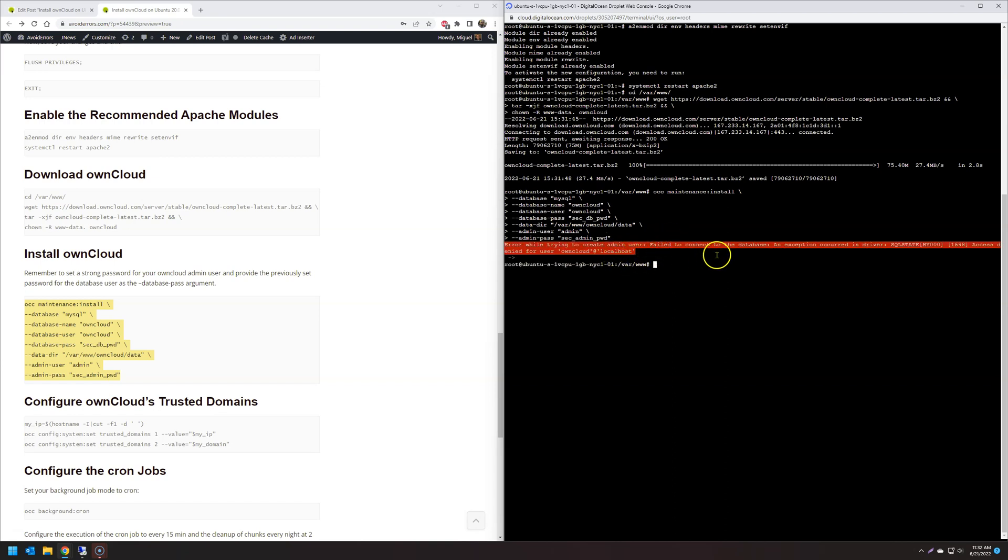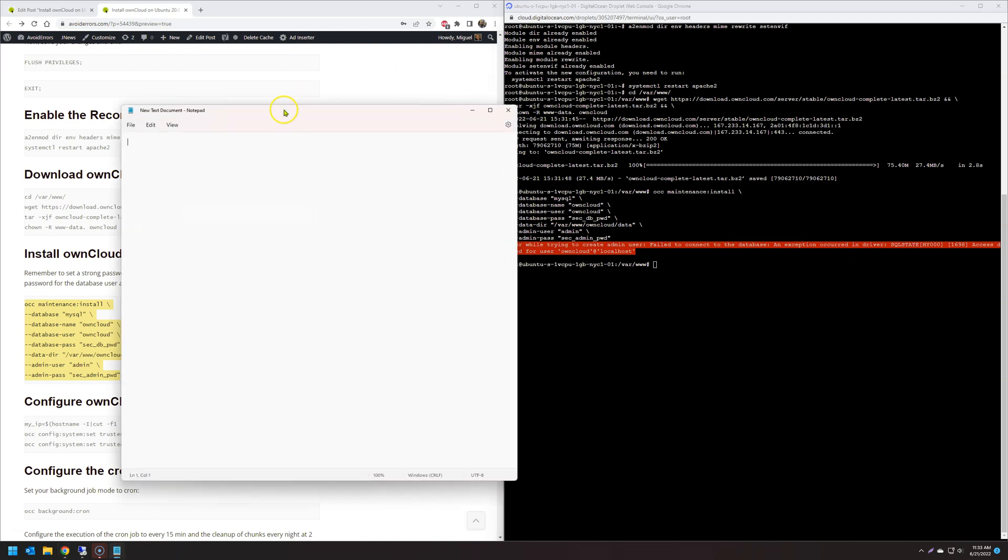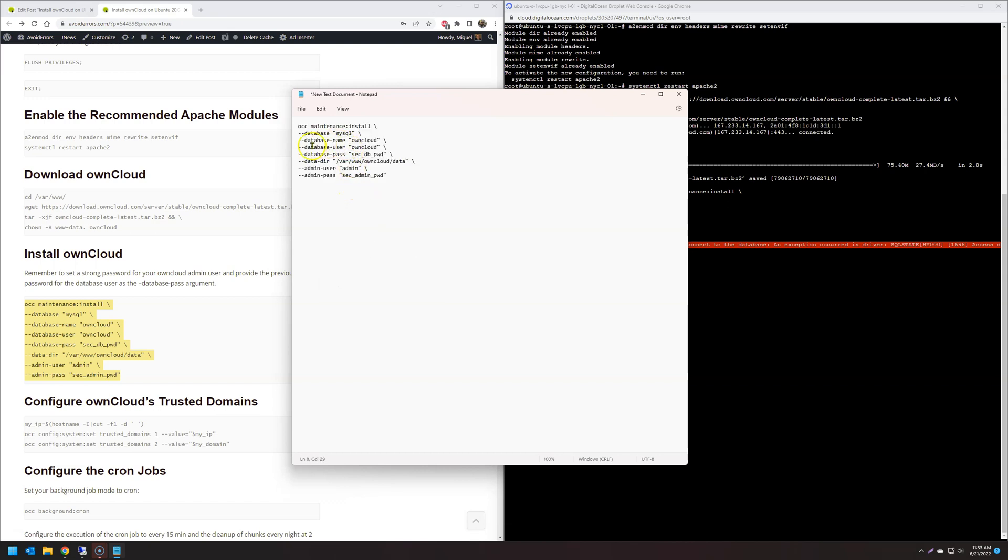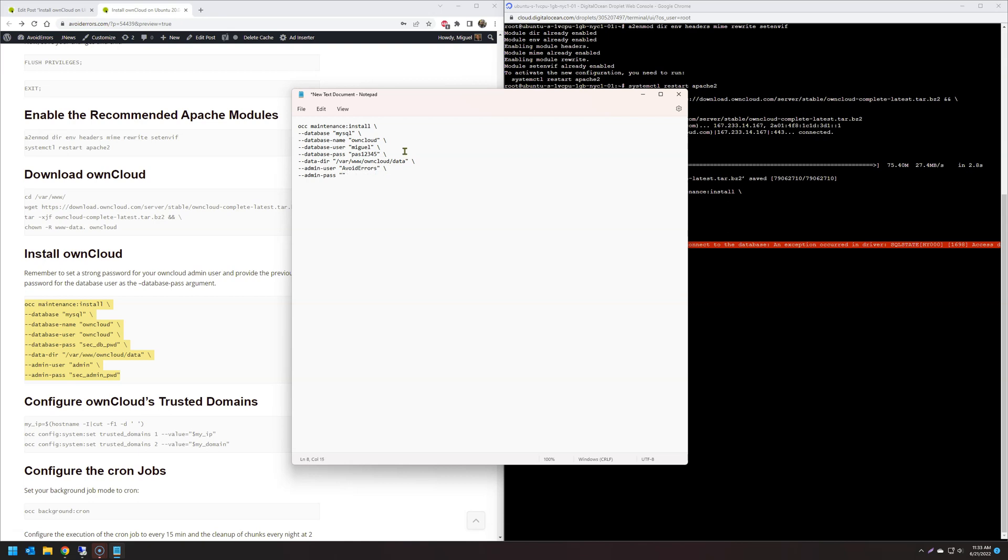So we have to modify this using a notepad. So paste the command in the notepad. And here where it says database user, we changed it to Miguel. And database password is pass12345. And now we're going to create an admin for OwnCloud. In this case, I'll name it avoid errors. And the password to be pass12345. Oh, I forgot to add an S up there. So pass12345 and the same for the new admin user. Okay.